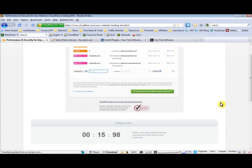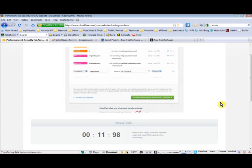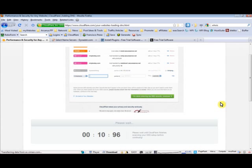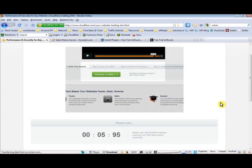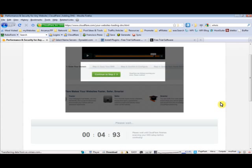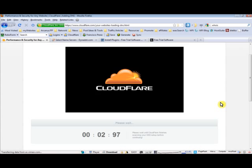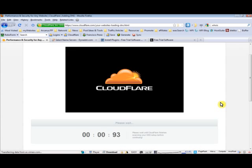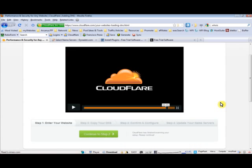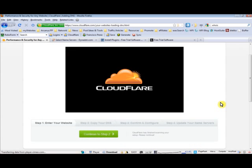We have about 15 seconds left. Okay, we're almost done. And there we go. Now Cloudflare is asking you to continue to step 2. So let's go ahead and do that.